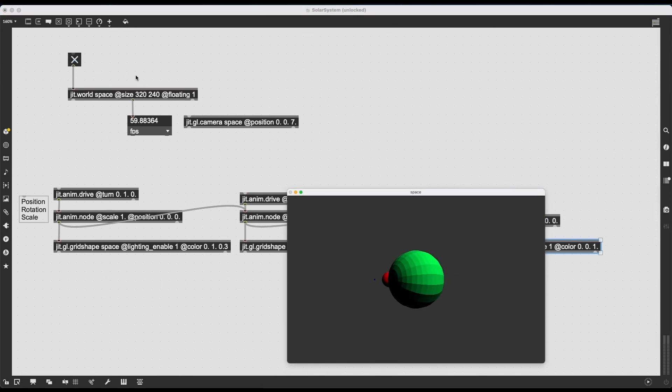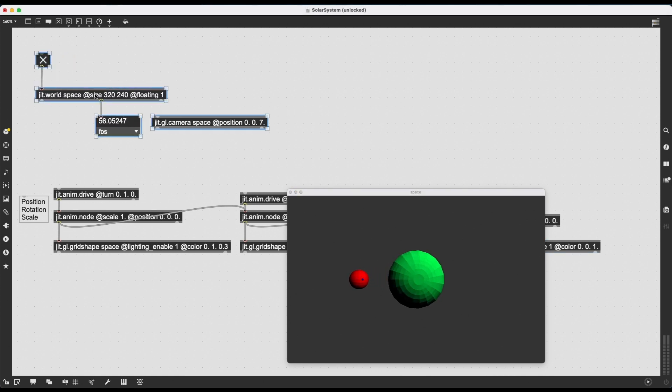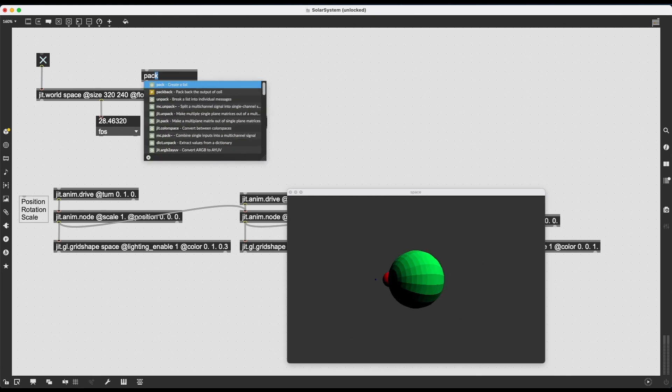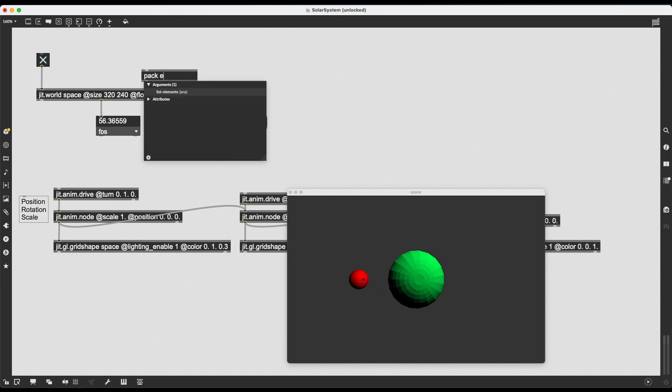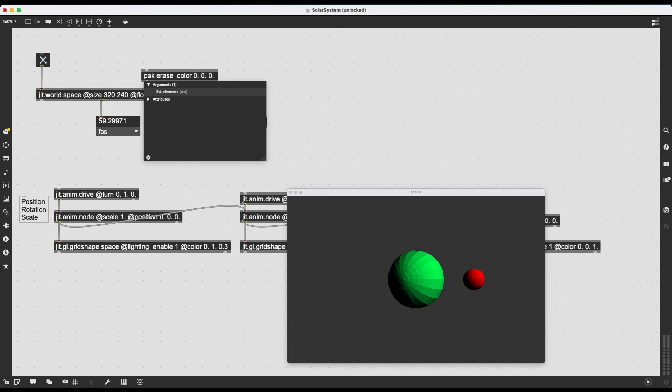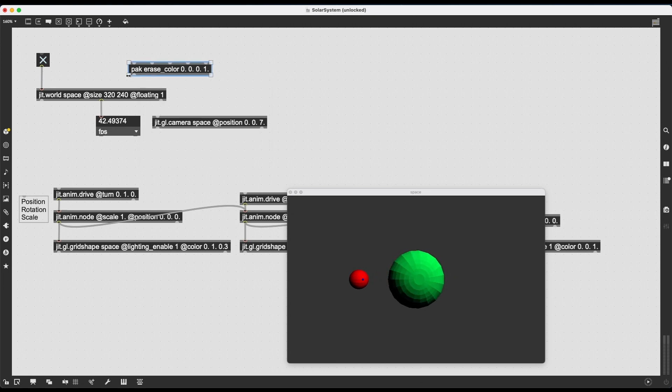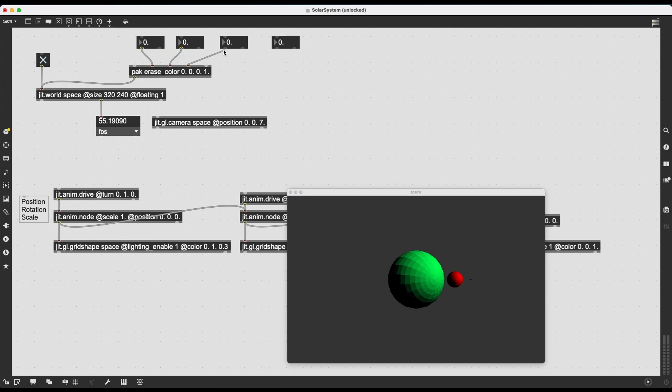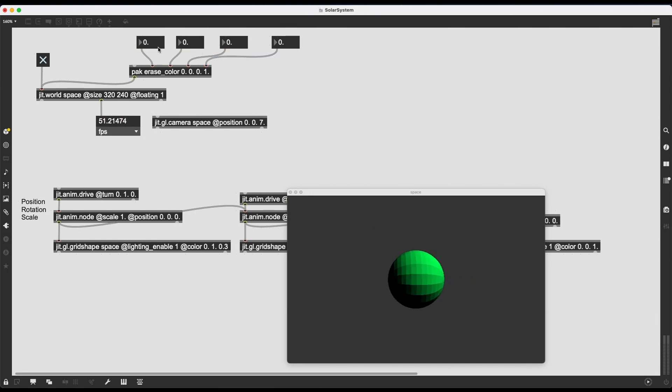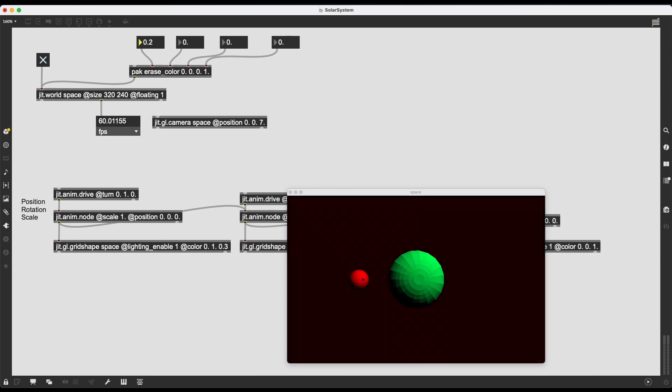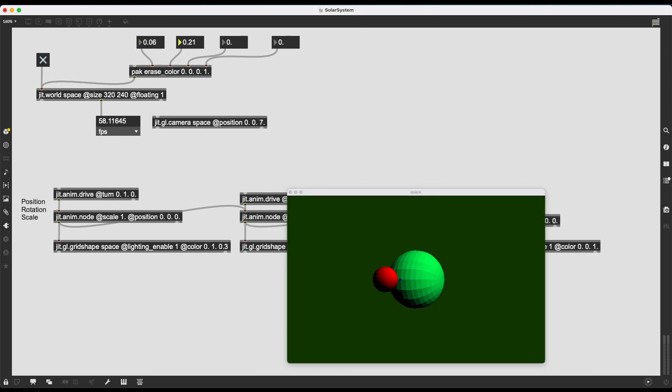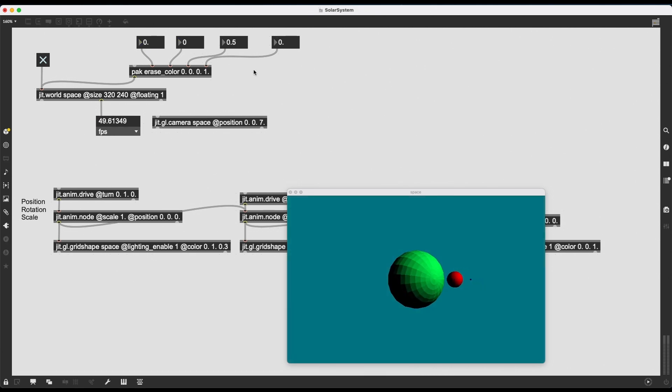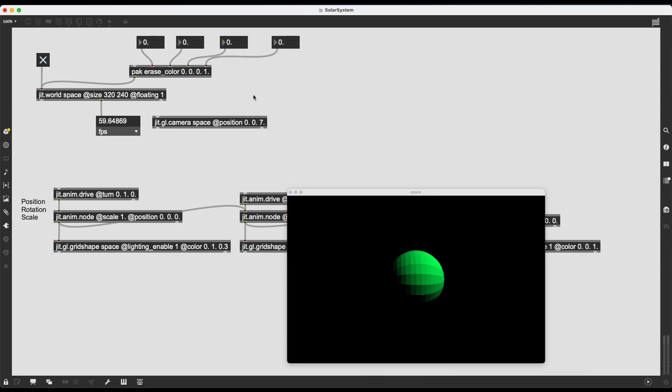And before we move on in the next video, something fun to do might be to change the background. So the background is this dull gray right now, but we can change the erase_color attribute of JIT.world. Or we can send it the message erase_color, and then four floating point numbers, four decimal numbers in the shape of RGBA colors. Right? So if I create this pack, erase_color, and I create these four floating point number boxes, and I connect all of these guys here. For example, the first channel would make the background a bit red, more red. The second one would make it a bit green. The third one would make it a bit blue. I can set all of these to zero if I want to have a black background. And then I can start messing with the alpha channel.